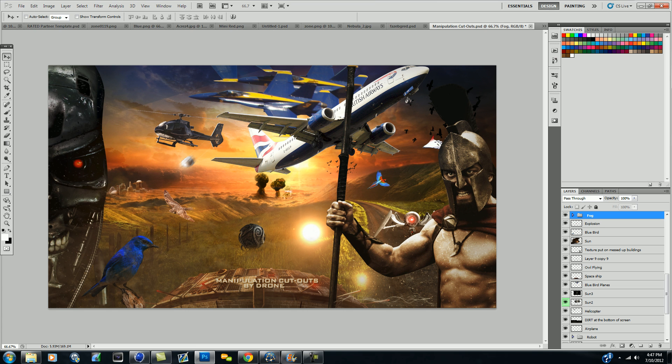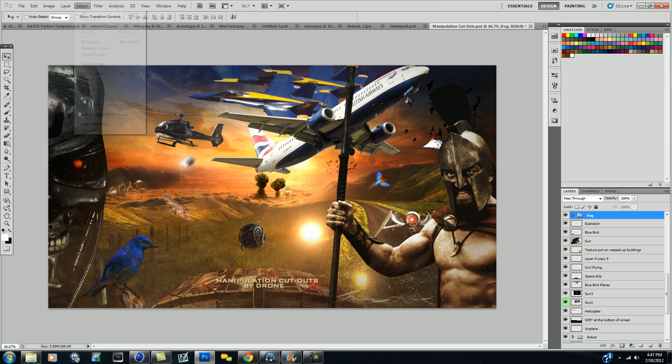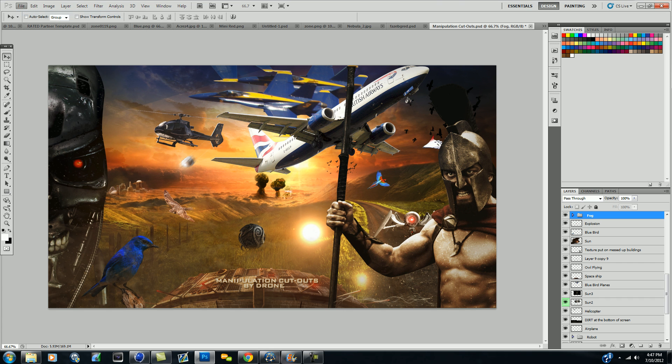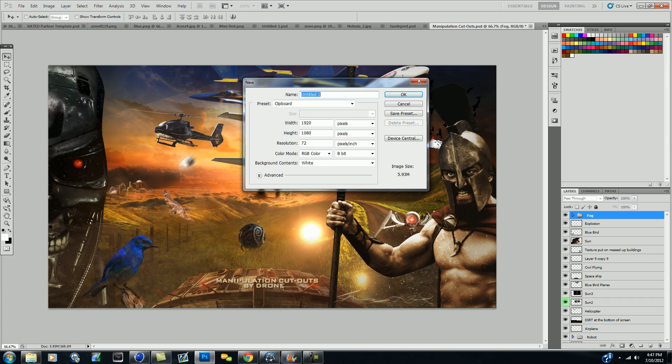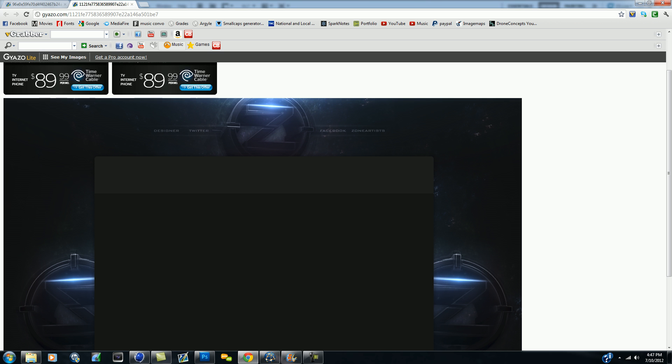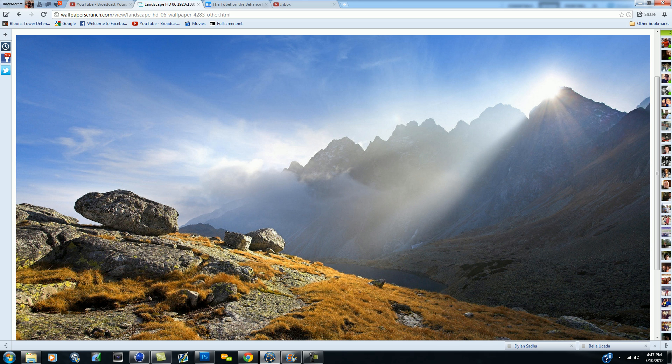Let's get started. First off, since my computer screen is 1920 by 1080 I'm gonna go ahead and make that. Usually it'll say 72 for your resolution, but I don't know it's all somewhere to put the resolution at 300. So that's the way I've always done it.